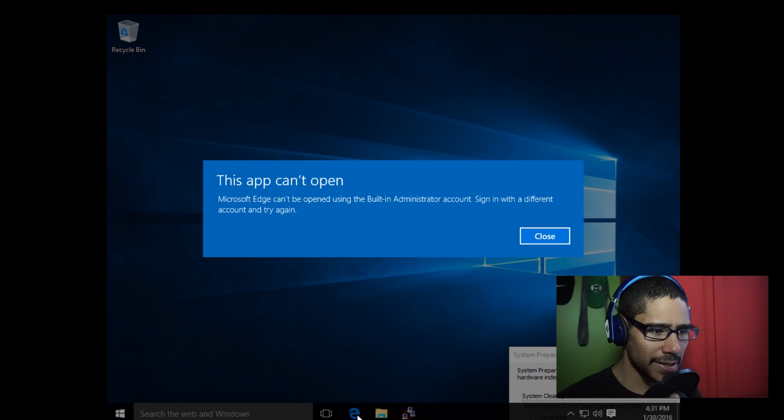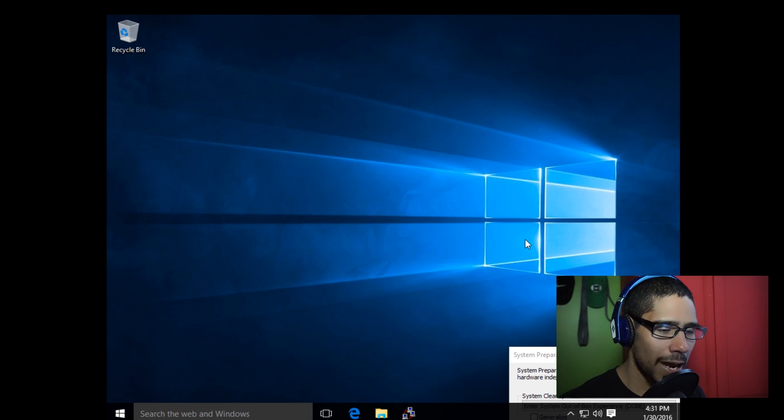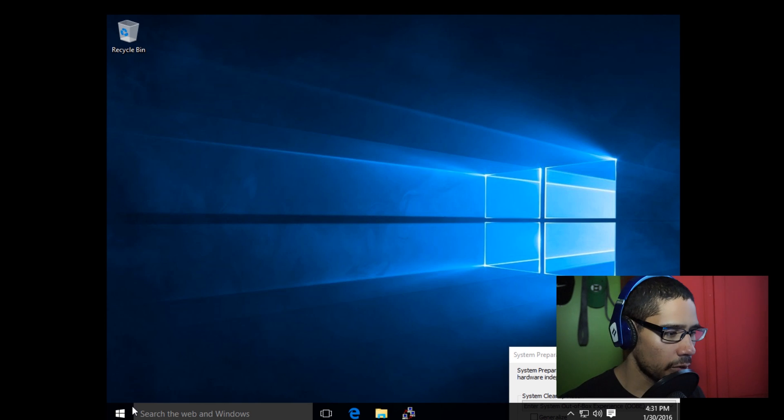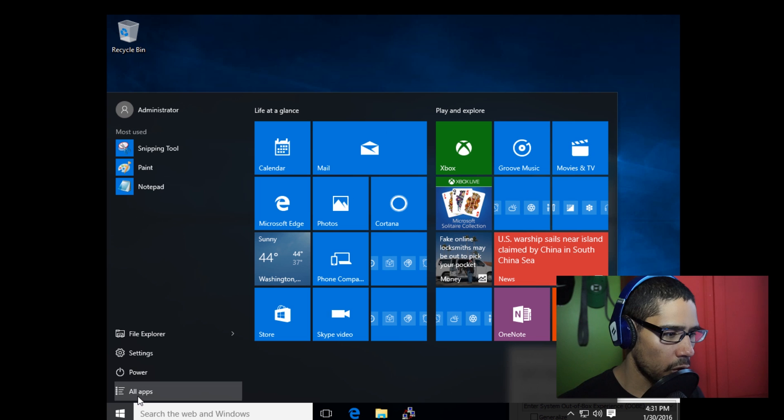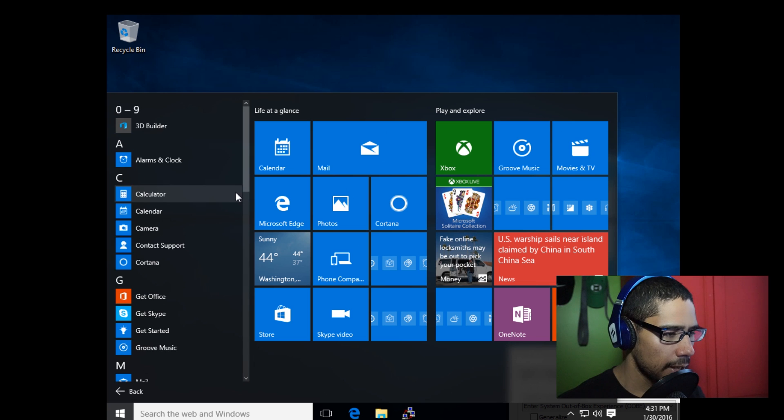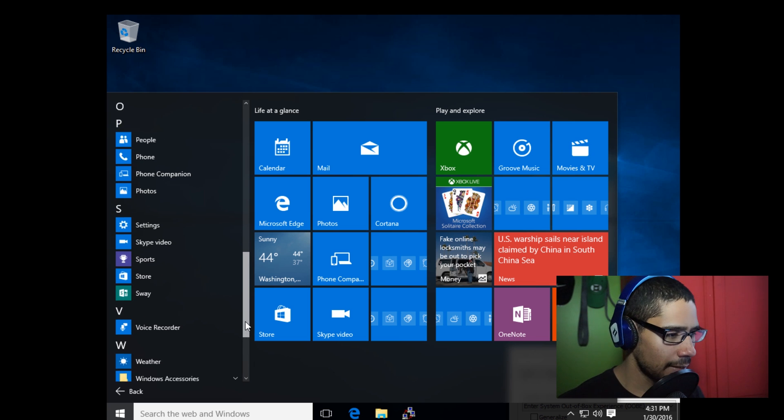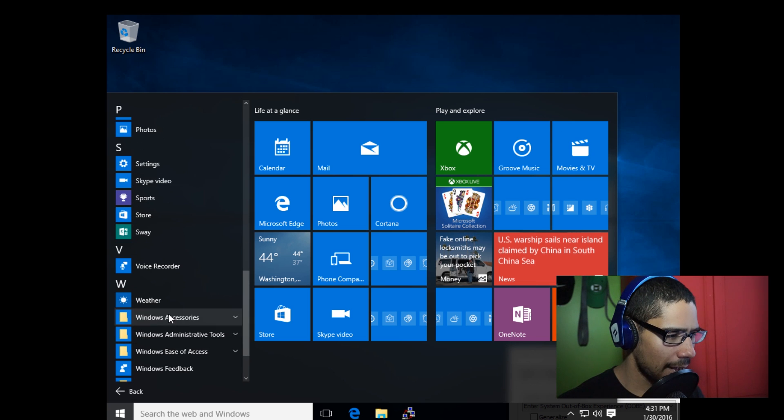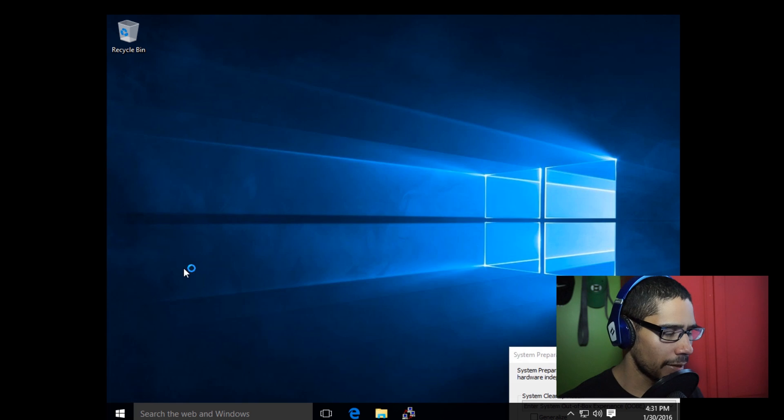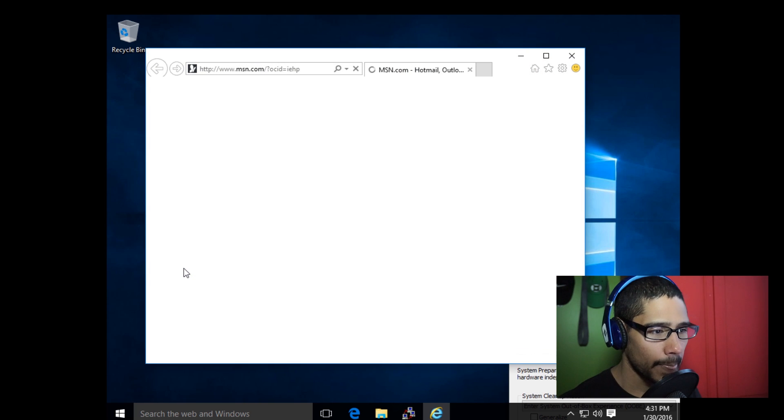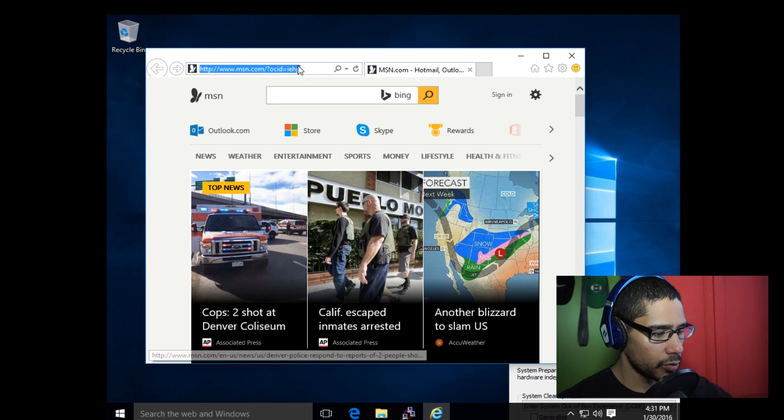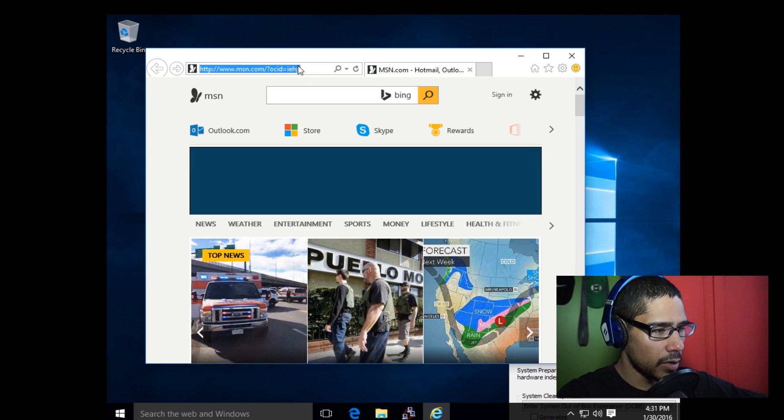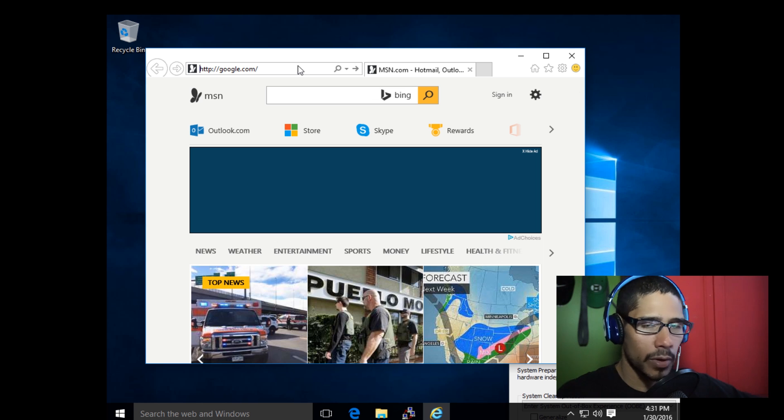When you're inside audit mode, this doesn't work at all. If you're going to go online and download stuff, that's not going to work. The best thing you can do is go to All Apps, then go inside Windows Accessories and open up your Internet Explorer from there. It allows you to actually go online and get whatever files you need.